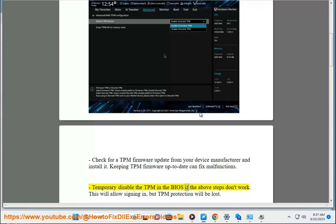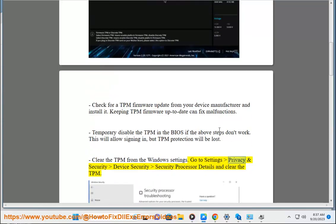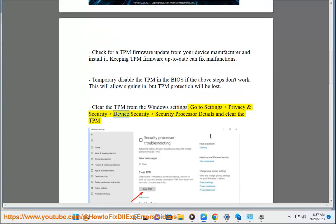Temporarily disable the TPM in the BIOS if the above steps don't work. This will allow signing in, but TPM protection will be lost. Clear the TPM from the Windows settings: go to Settings > Privacy and Security > Device Security > Security Processor Details, and clear the TPM.